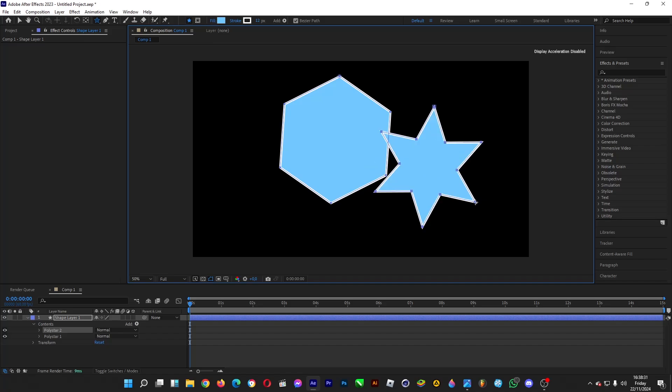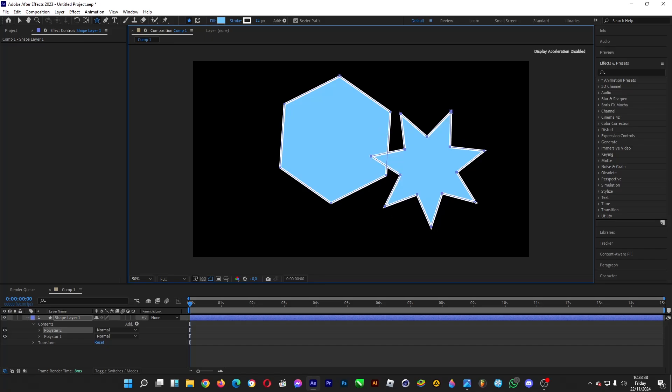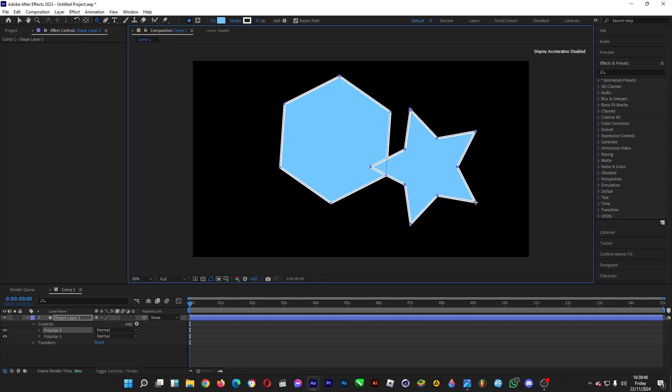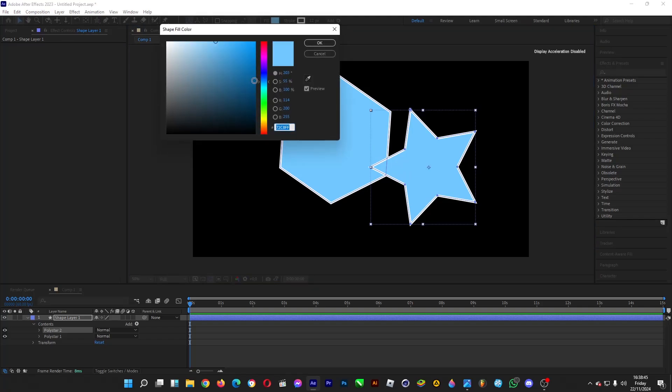Six points, seven points, eight points, and so on. To decrease the number of points, hit the down arrow key - seven, six, five points. This is enough. That's how you can increase the number of sides of a polygon.